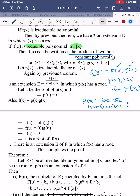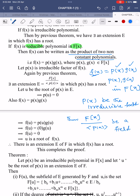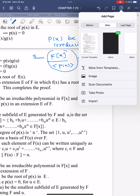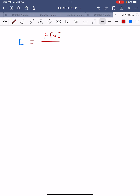If p(x) is the irreducible factor, then by the previous theorem, F[x]/⟨p(x)⟩ becomes a field. There must be F[x]/⟨p(x)⟩ as an extension of the field F. So let us take E = F[x]/⟨p(x)⟩ as the extension field of F.